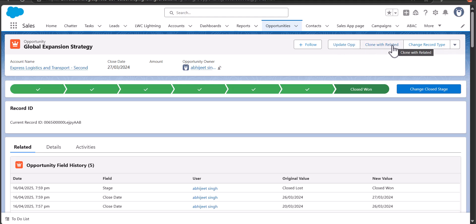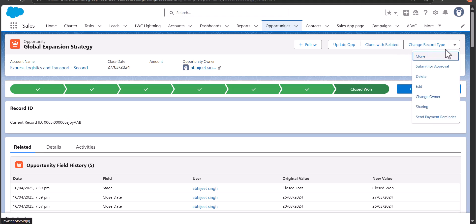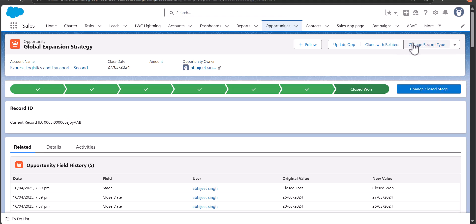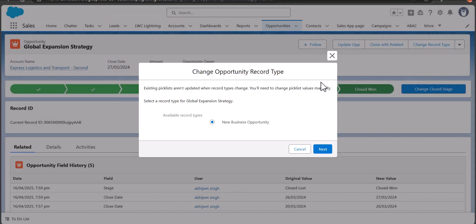Quick actions like log a call, change record type, or other quick actions like cloning, editing, and deleting the record. The quick actions that open a pop-up modal on the window — these are called screen actions because they open a pop-up window on screen.